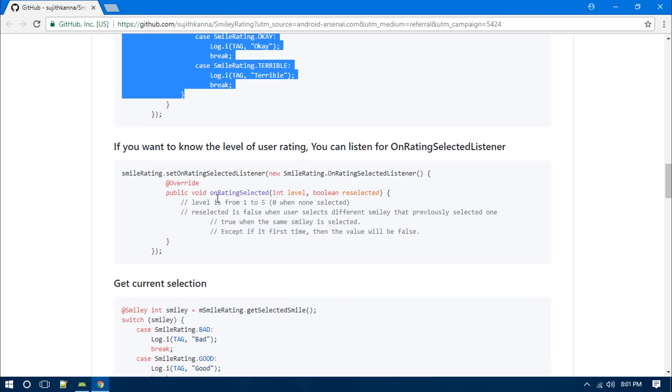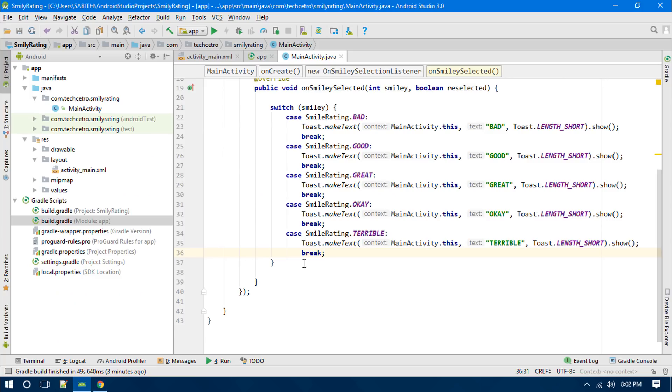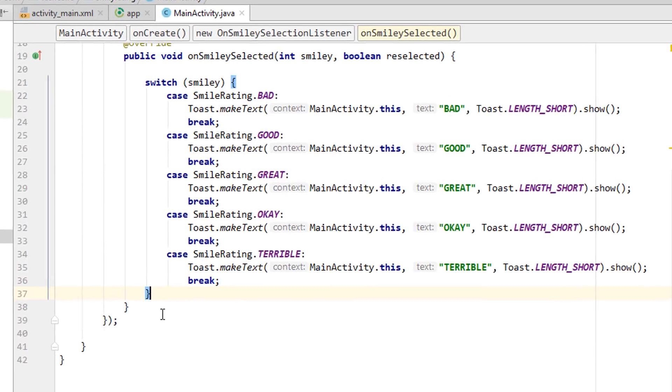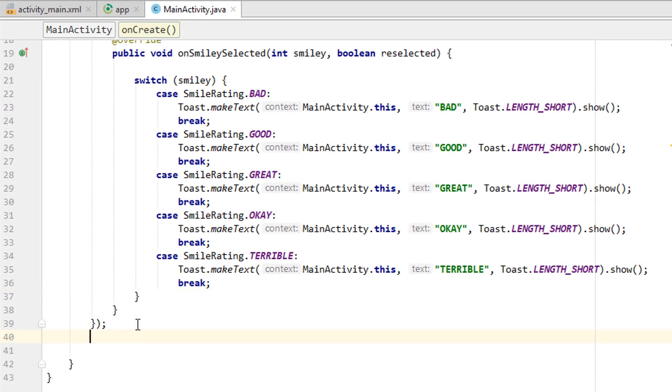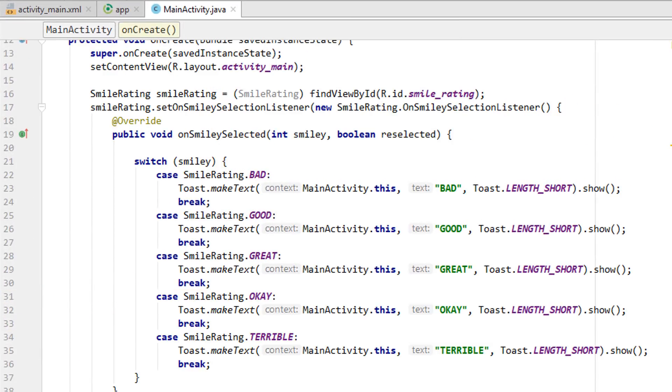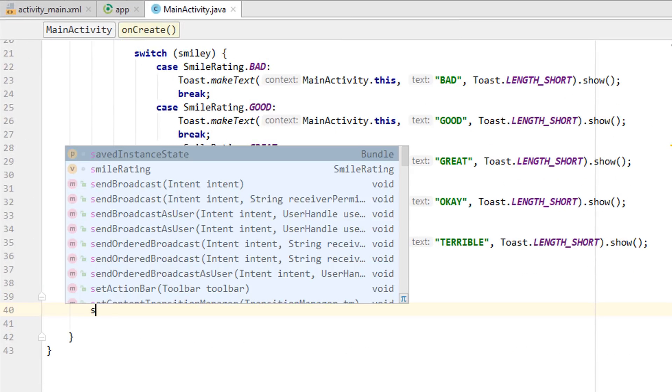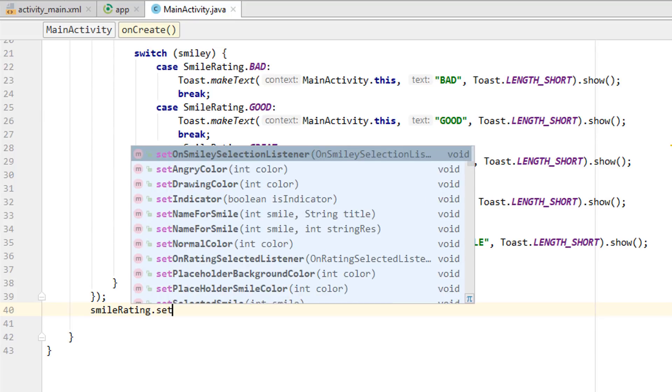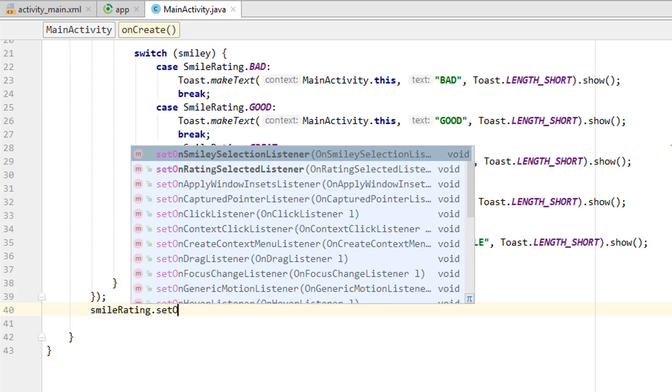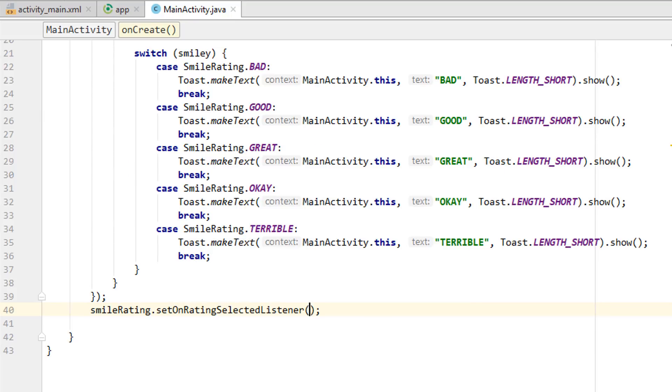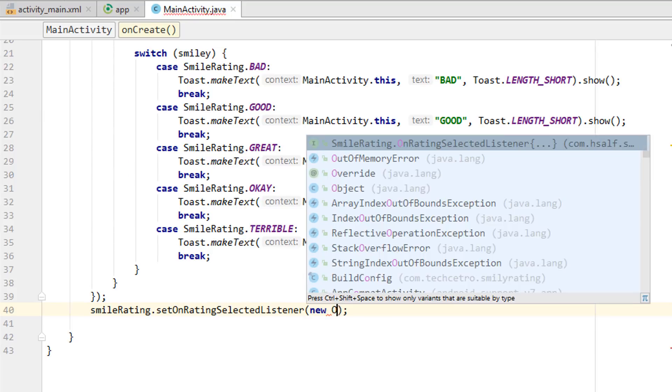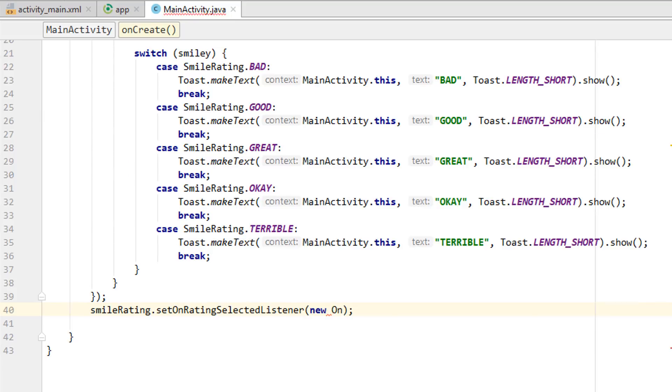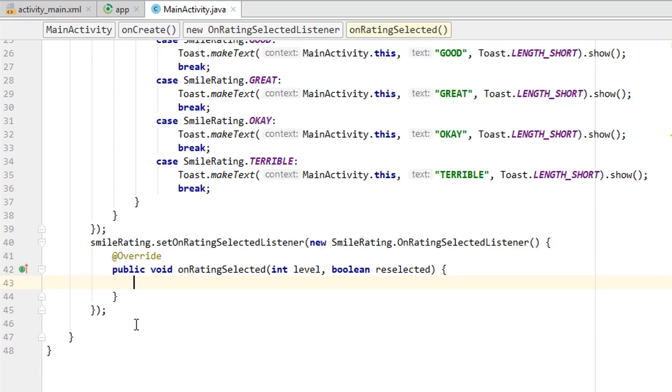So I think that we have done, and the OnRatingSelected - so we have to also add this OnRatingSelectedListener so that we will get the rating count. What we have to do is that we have to add smileyRating.setOnRatingSelectedListener, then new OnRatingSelectedListener. This way we can get the rating number which is actually counted between one to five.